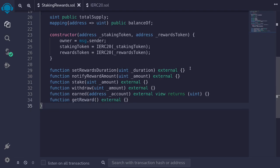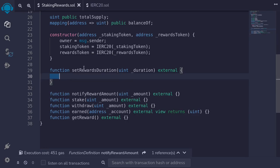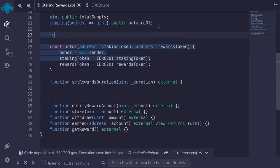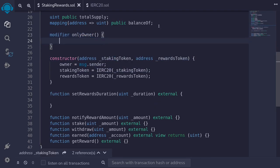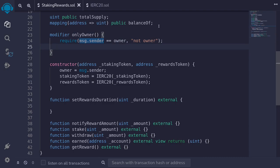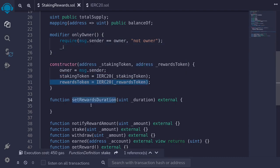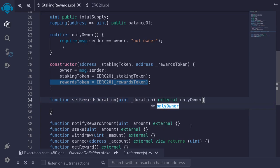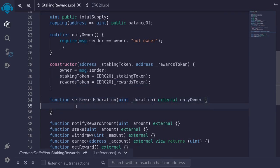Let's start with setRewardsDuration. The owner can set the reward duration, so first let's implement a modifier called onlyOwner. Inside it, we'll require msg.sender equals the owner state variable, with error message 'not owner'. We'll attach the onlyOwner modifier to setRewardsDuration so only the owner can call it.